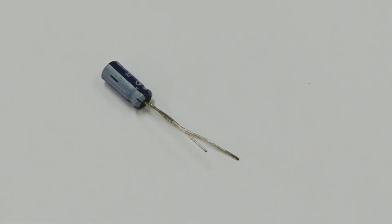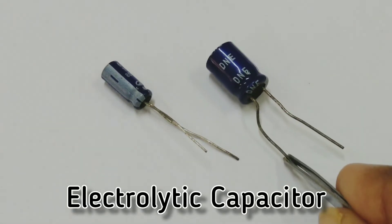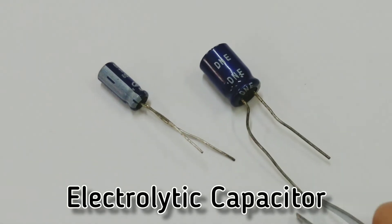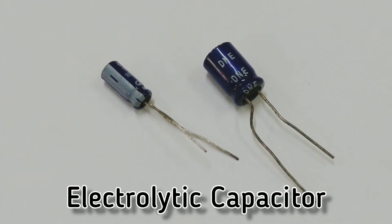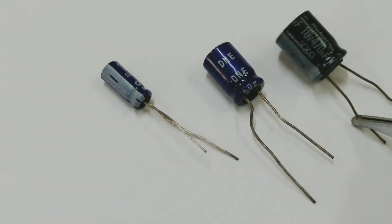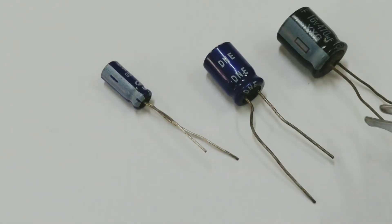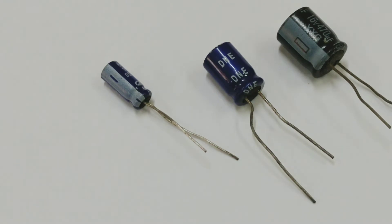Such capacitors are called electrolytic capacitors which have polarities. You will find such capacitors used in fans. Again, the long end of the capacitor is the positive terminal and the short end is the negative terminal.